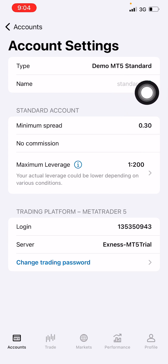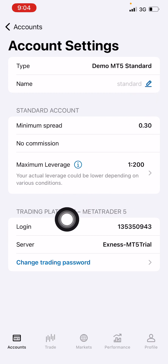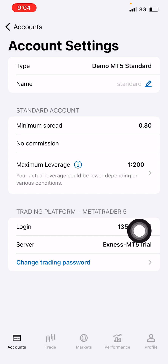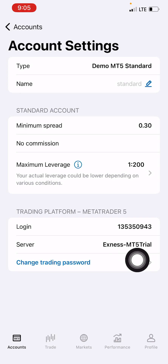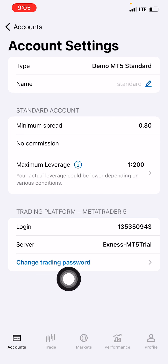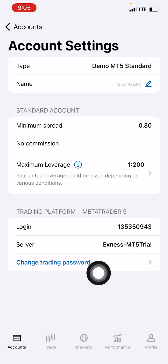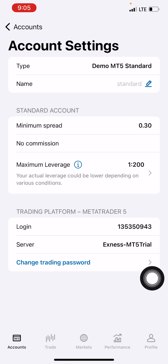You can also name your account — click the edit symbol and put your name there. The next thing is your Login ID — the numbers shown are your login ID. The server is Xness MT5 Trial — take note: Xness MT5 Trial. If you want to change your password, it's the one you created when setting up the demo account.